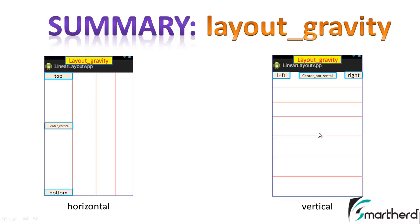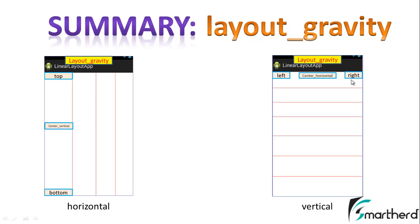Similarly, in the vertical orientation of linear layout you can change the position of the text view or any other widget - edit text, checkbox, toggle button, or any other widget - in its own compartment: either left, either center_horizontal, or at the right. So this was all about the attribute layout gravity.